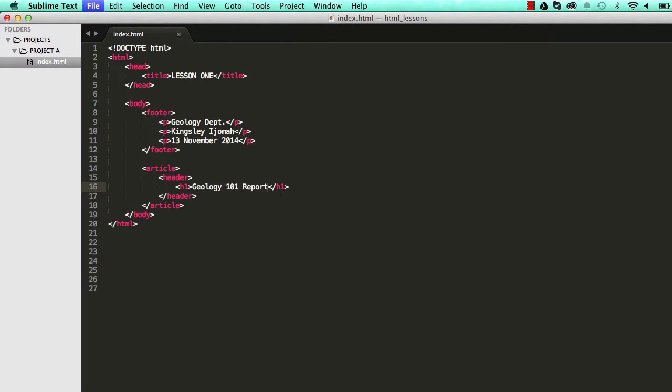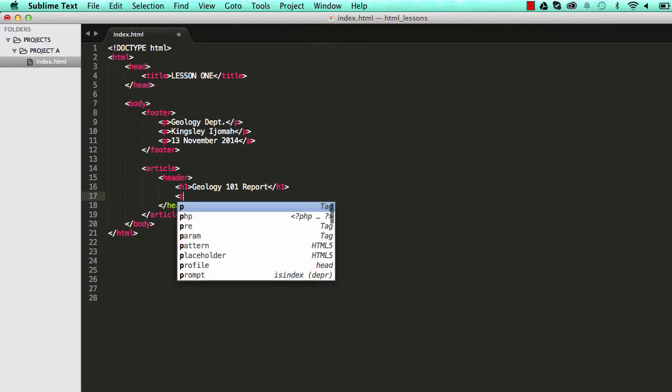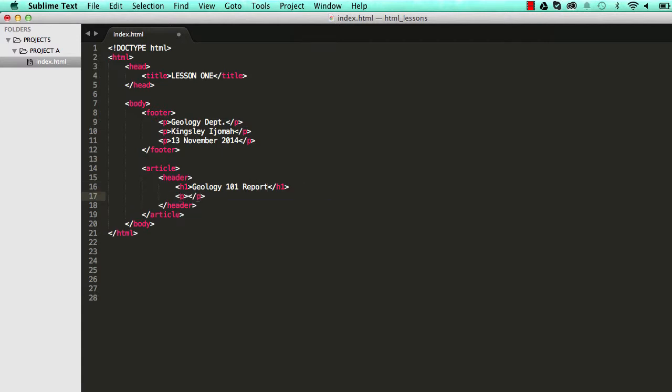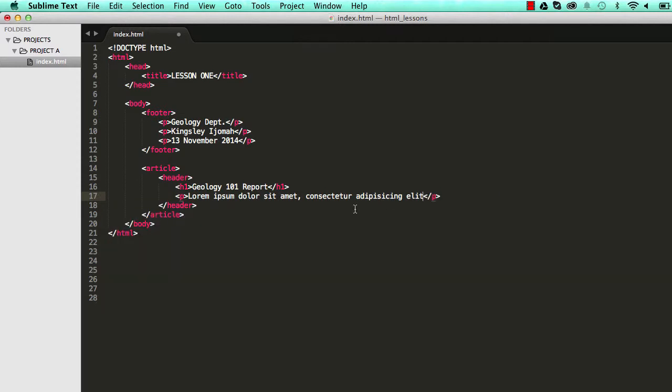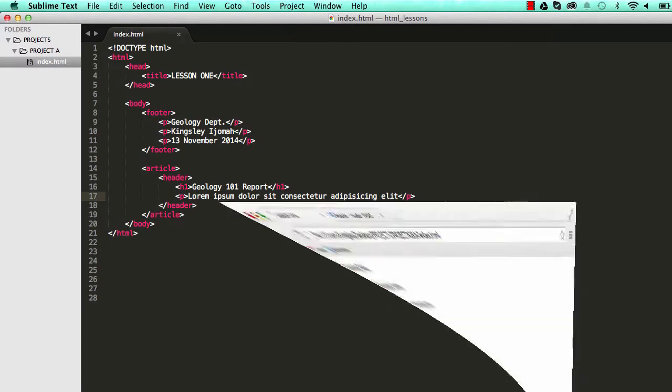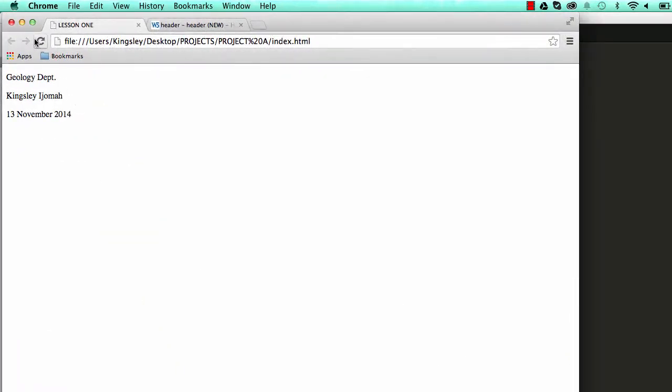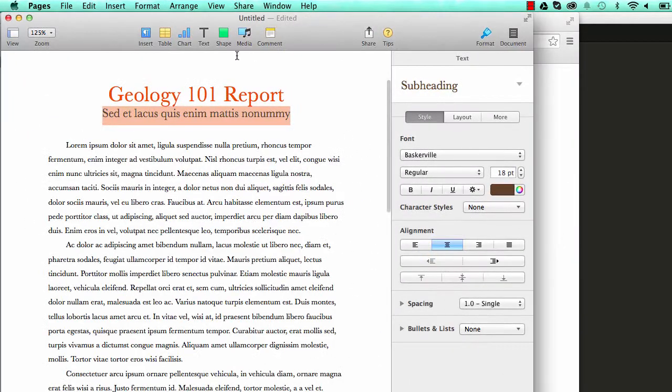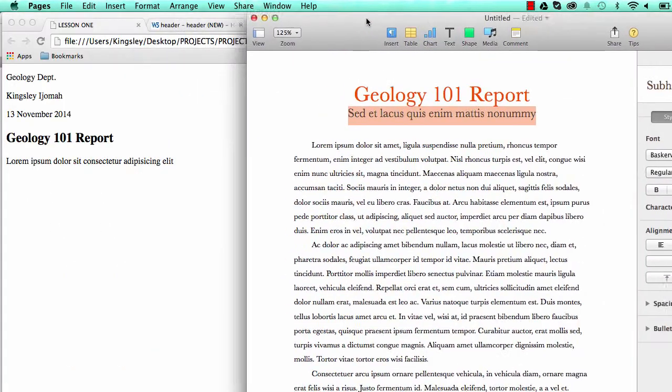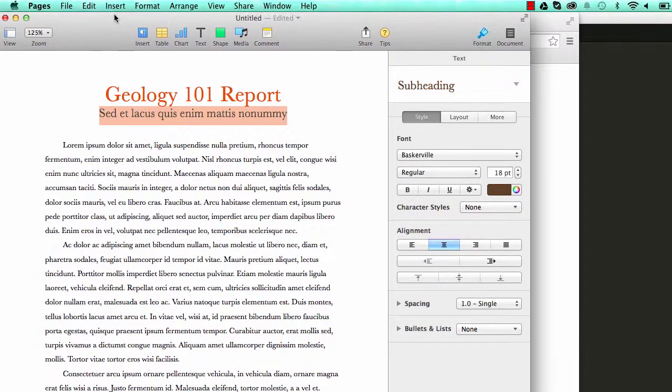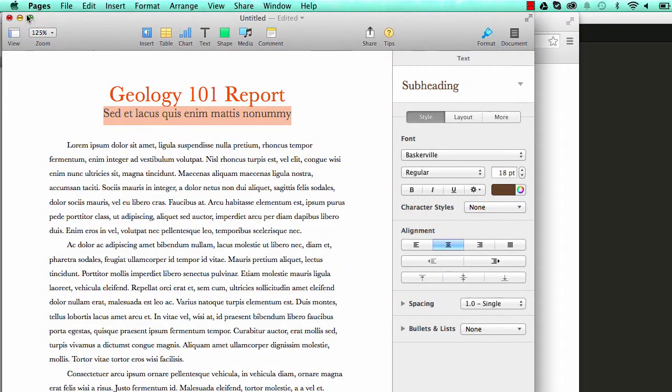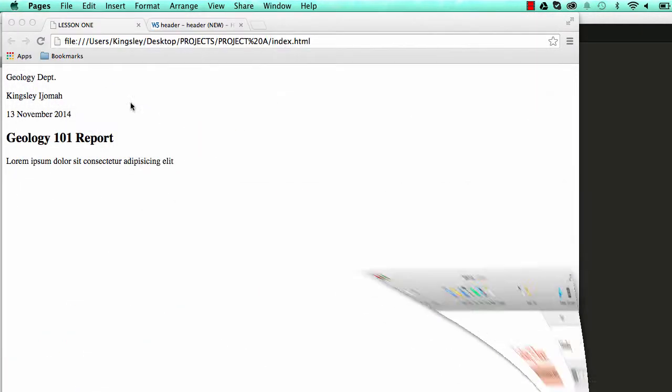And it has a subheader which we can represent using our P element. And within that you type lorem and then hit your tab key and sublime will give you some dummy text like this which you can reduce by deleting some of it. So if we reset our page we have this information there which represents our header with H1 and a subheader.